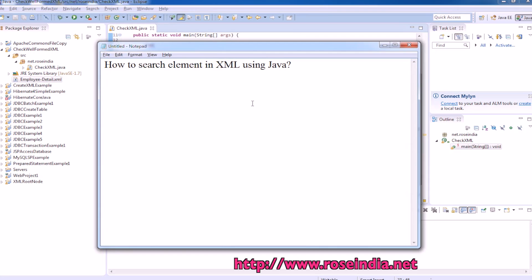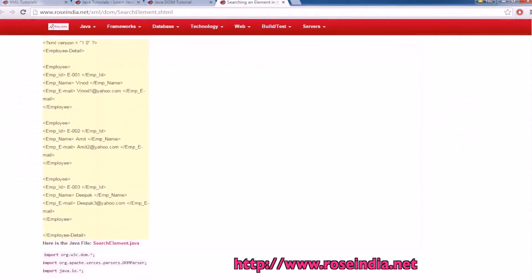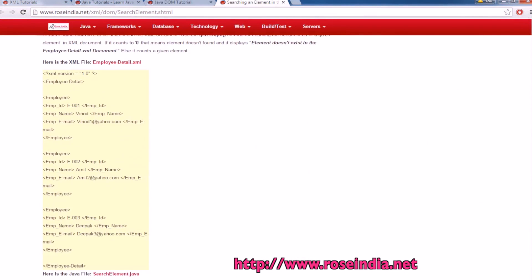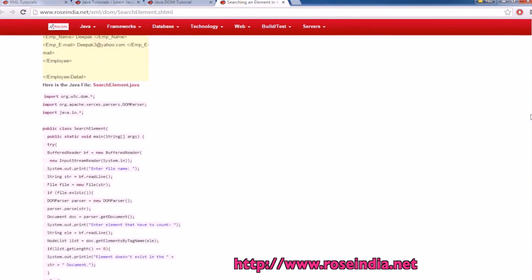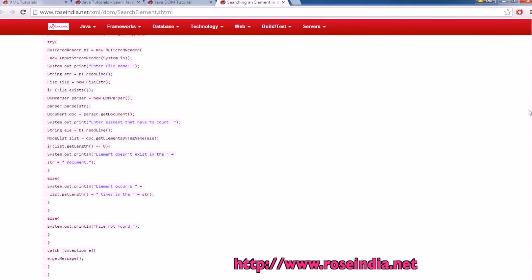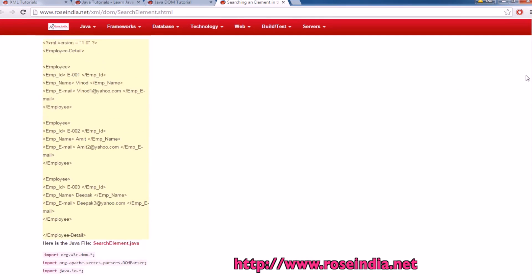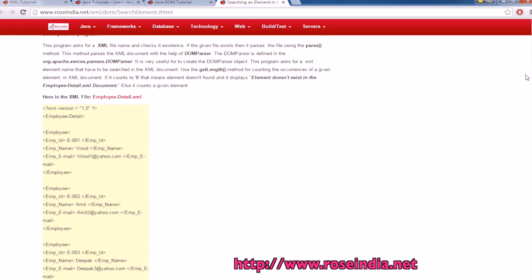How to search element in XML using Java? So this is the sample XML file and we are going to find the element in this XML from a Java program.